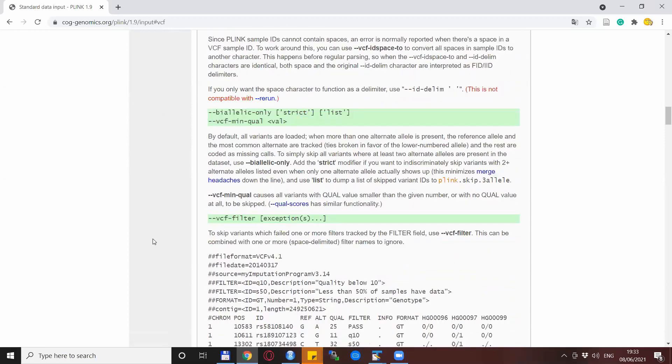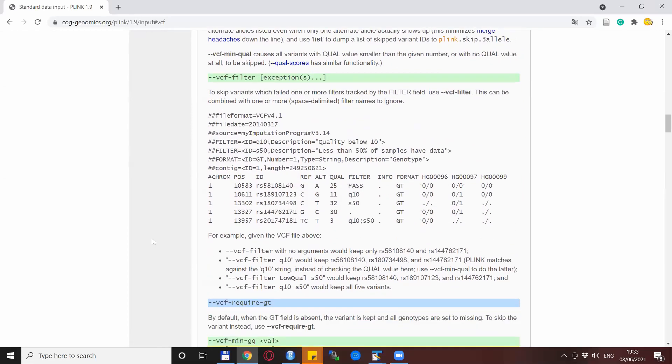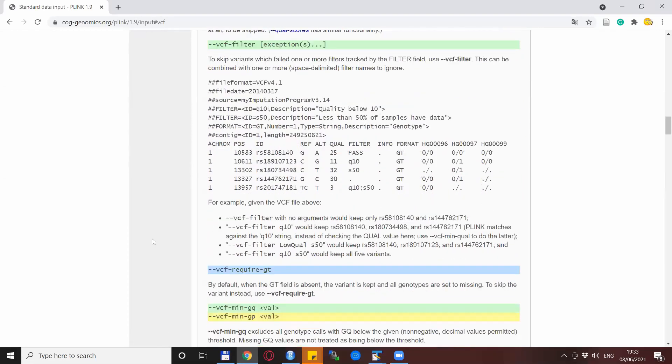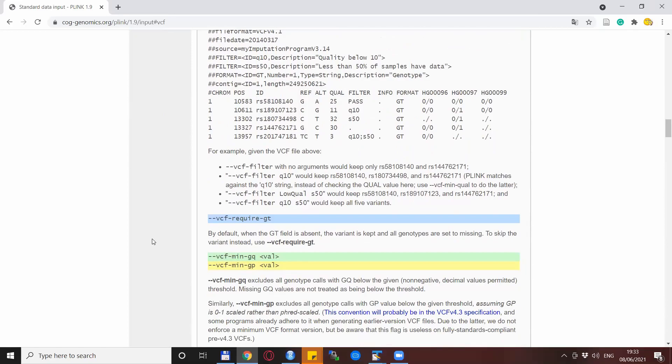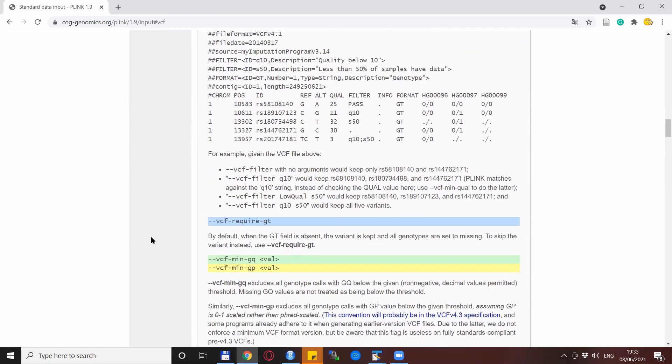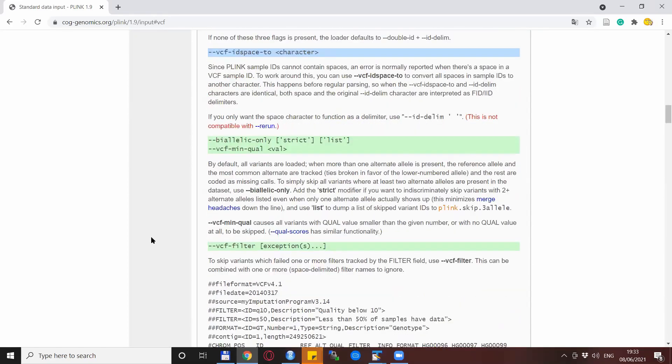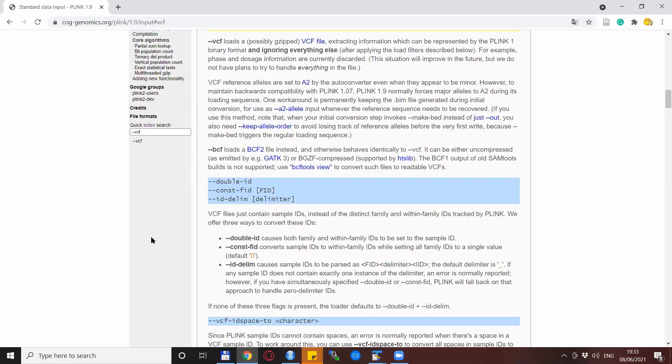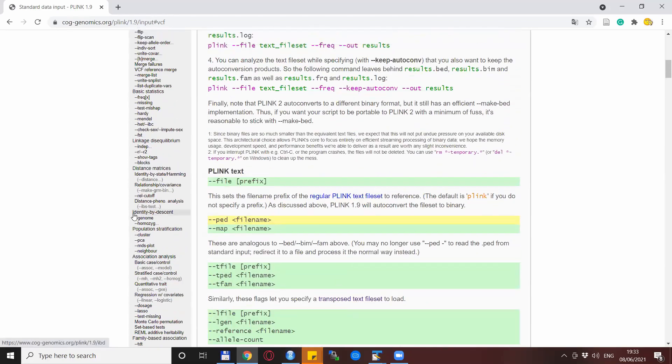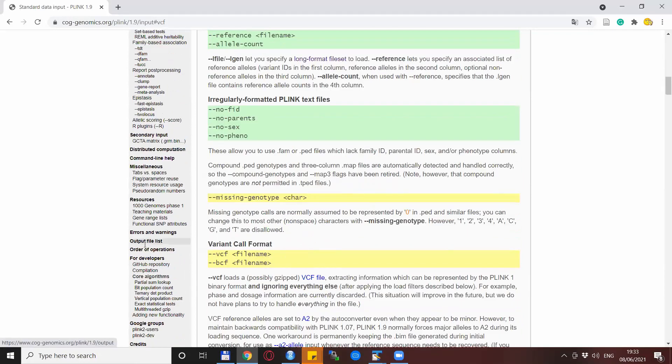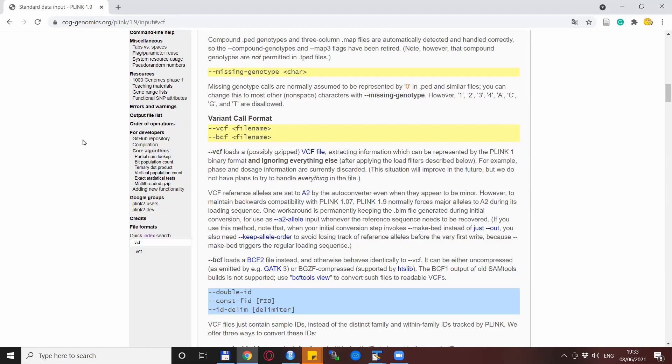In general, there is quite a bit of description for various other VCF-related options in Plink. So if you are dealing with VCF files, I really recommend you to read this part of the Plink website. You get here by searching dash-dash VCF in the quick index in the left side of the navigation panel, or if you specify this address in the browser.